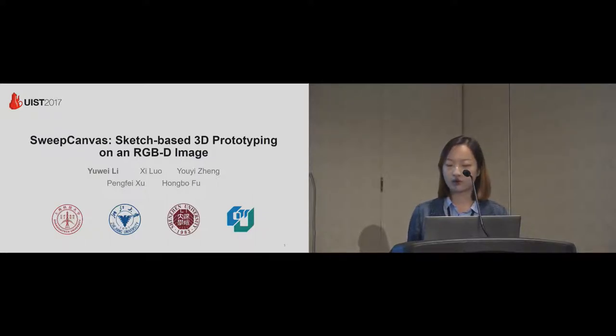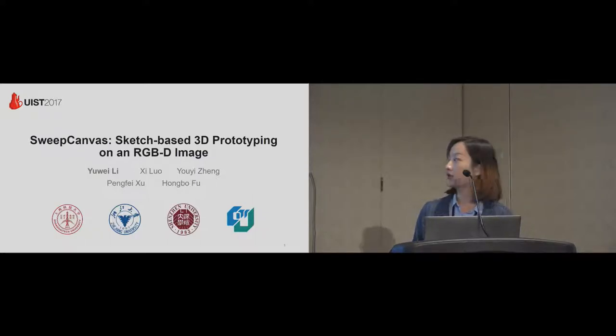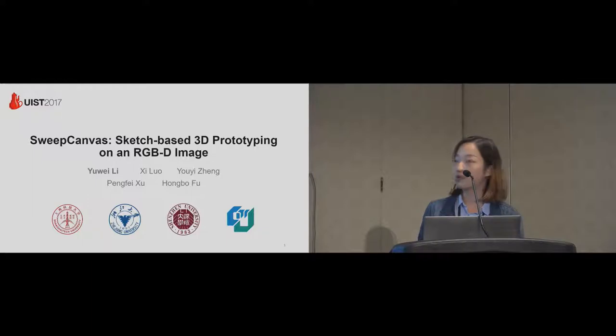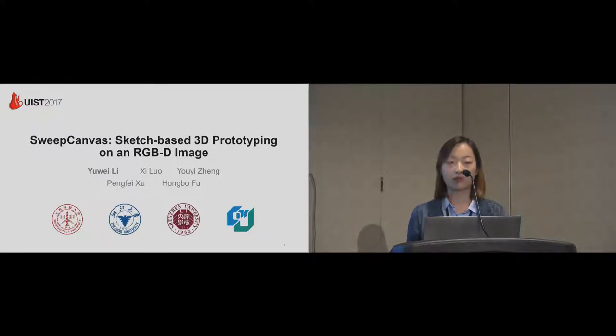This is a co-work with Zhejiang University, Shenzhen University, and City University of Hong Kong.